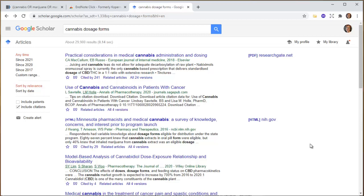Searching more broadly can be helpful, and this is really great for pre-reading, but remember when you're doing your systematic review and you have to document everywhere you search, this is probably not exactly what you want to do.